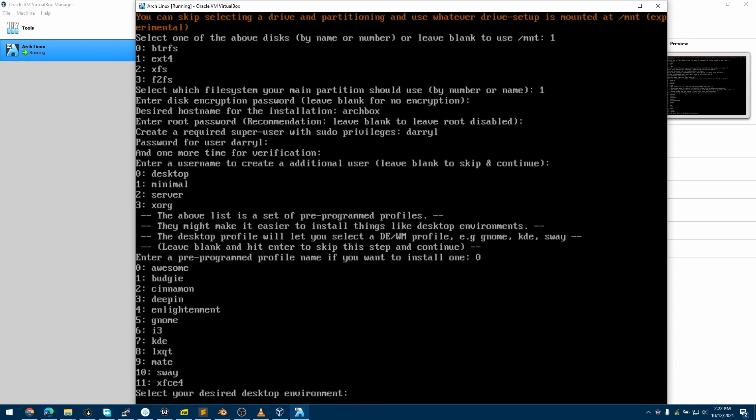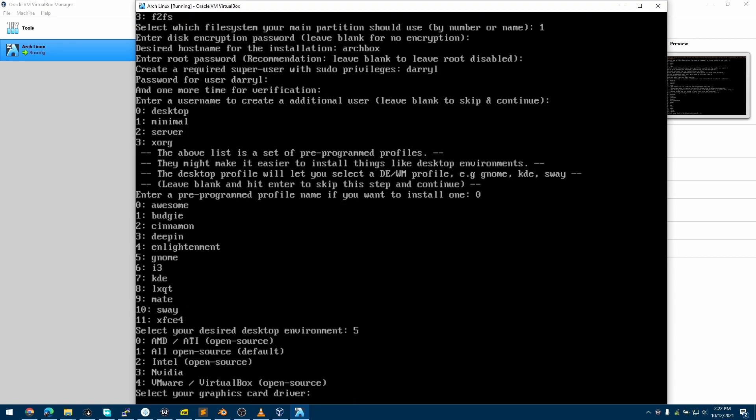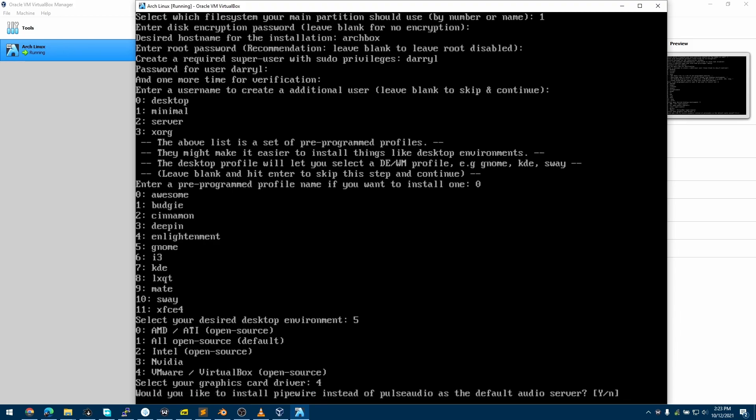Now it is giving us options between window managers and desktop environments. I'll choose 5 for GNOME. This is asking us for what kind of hardware this is going to run on. Since this is a virtual machine, we'll go with 4.